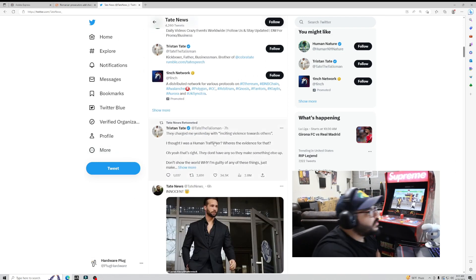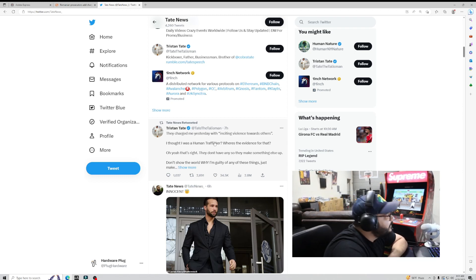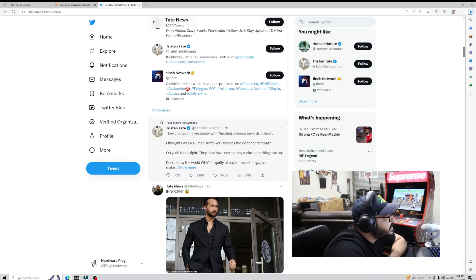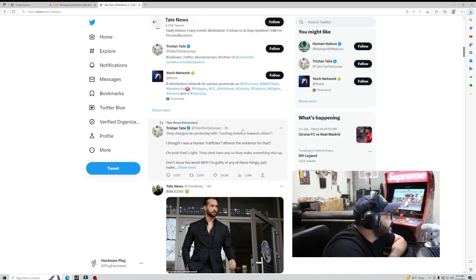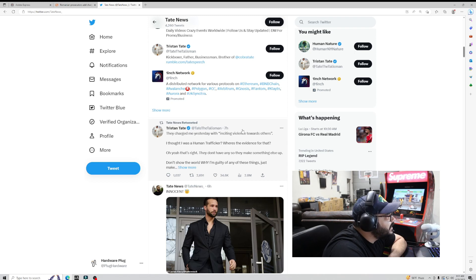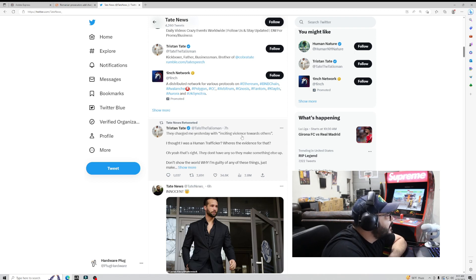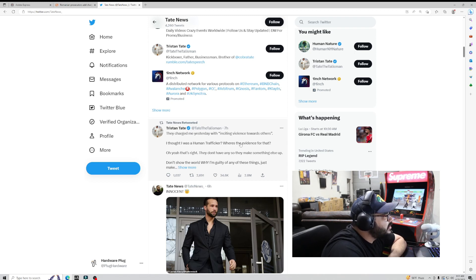This is what Tristan Tate said: they charged me yesterday with inciting violence towards others. I thought I was a human trafficker. Where's the evidence for that? Oh yeah, that's right, they don't have any, so they make something up.